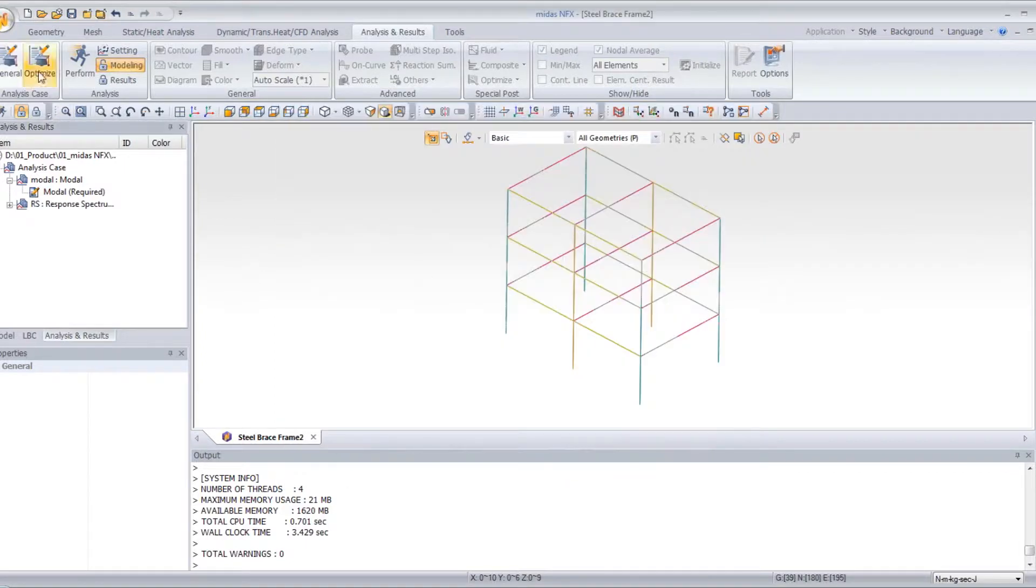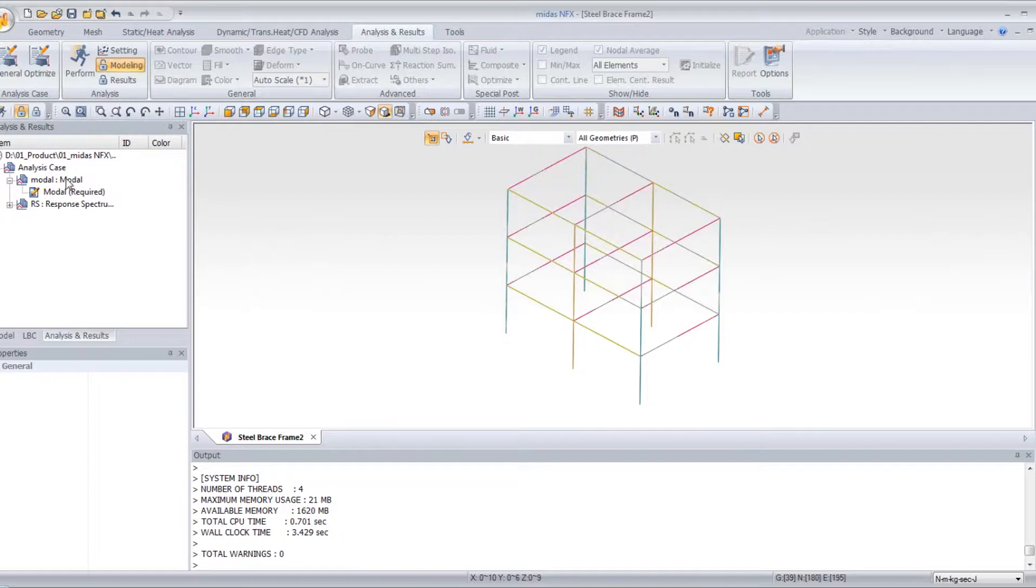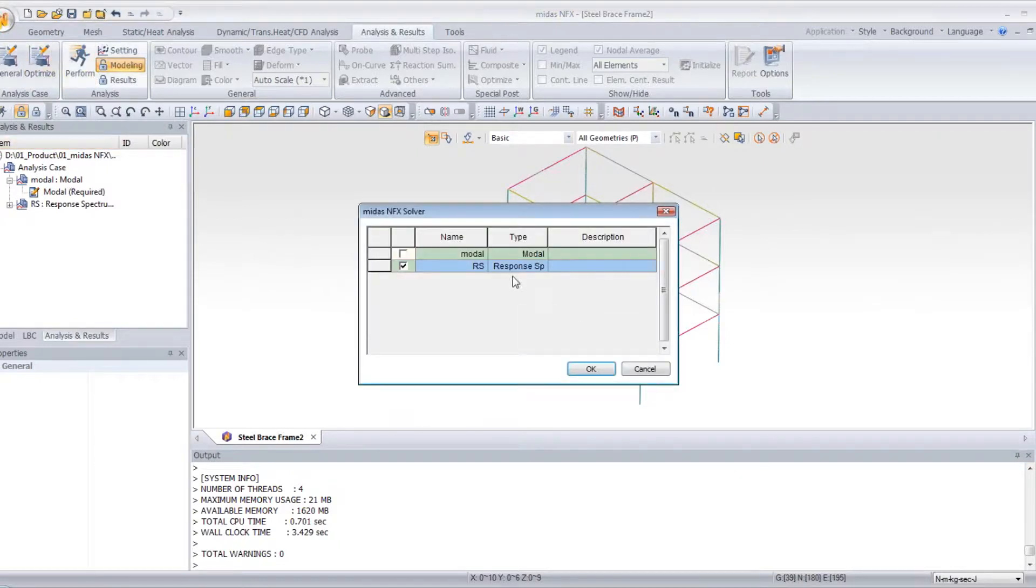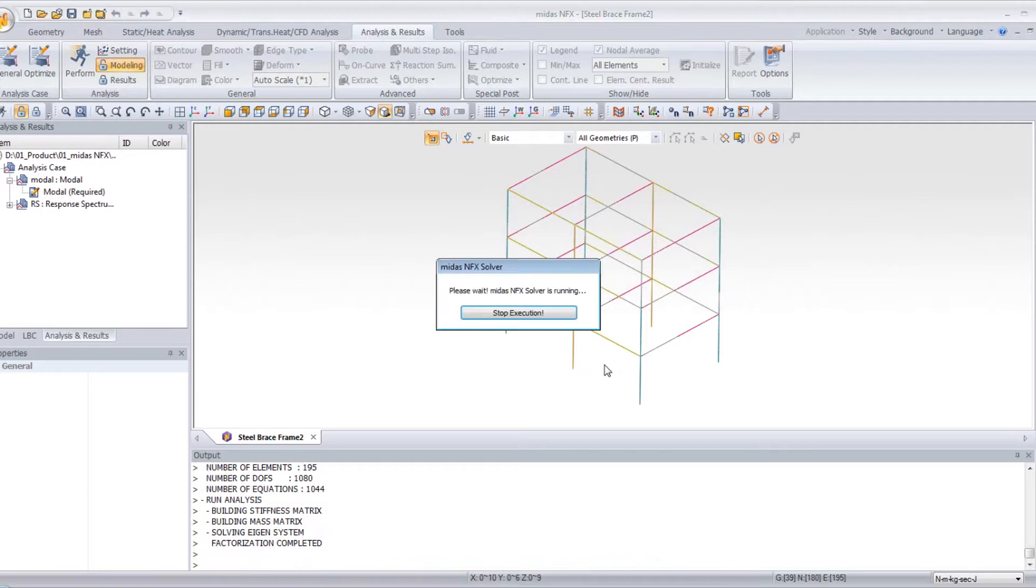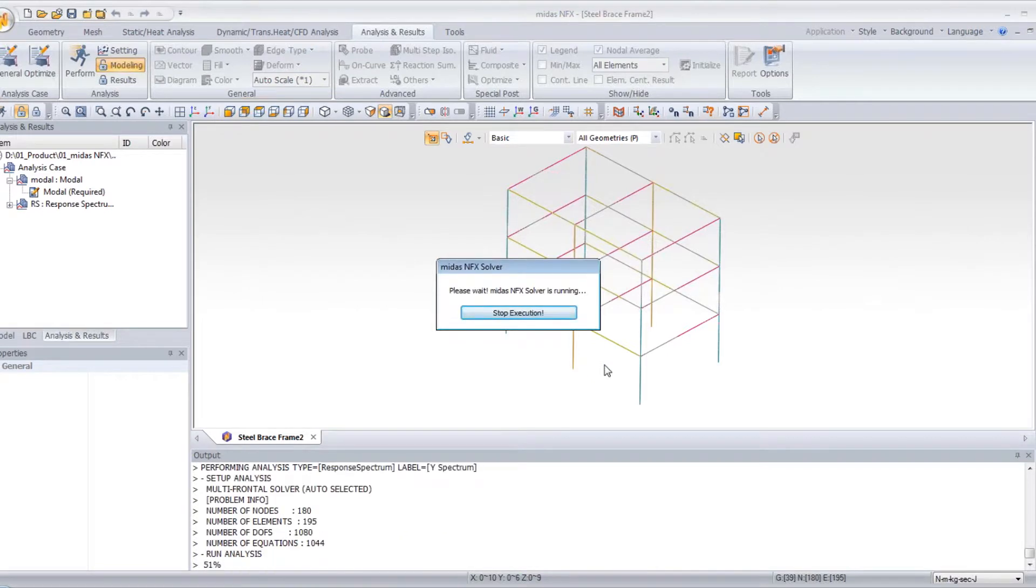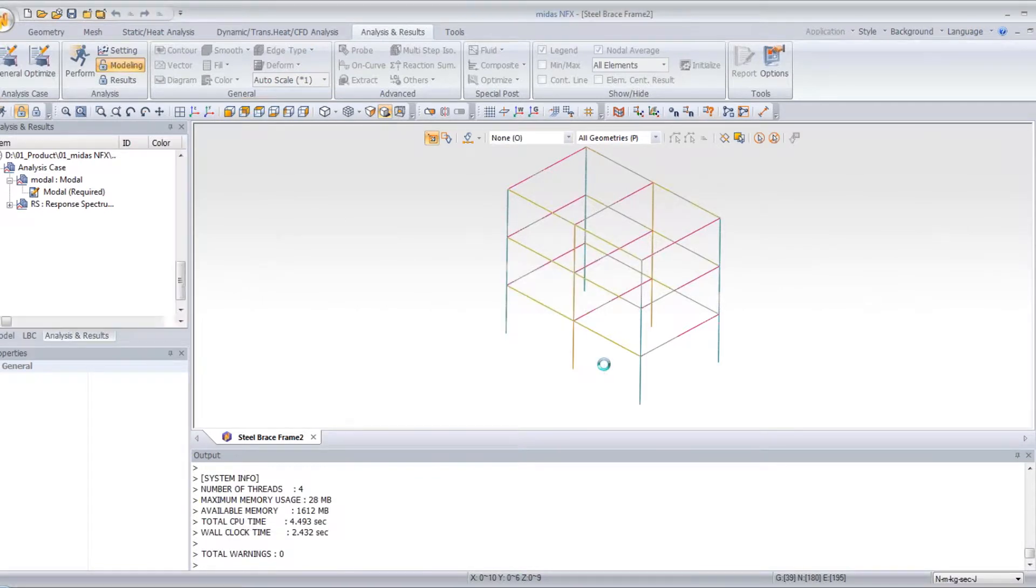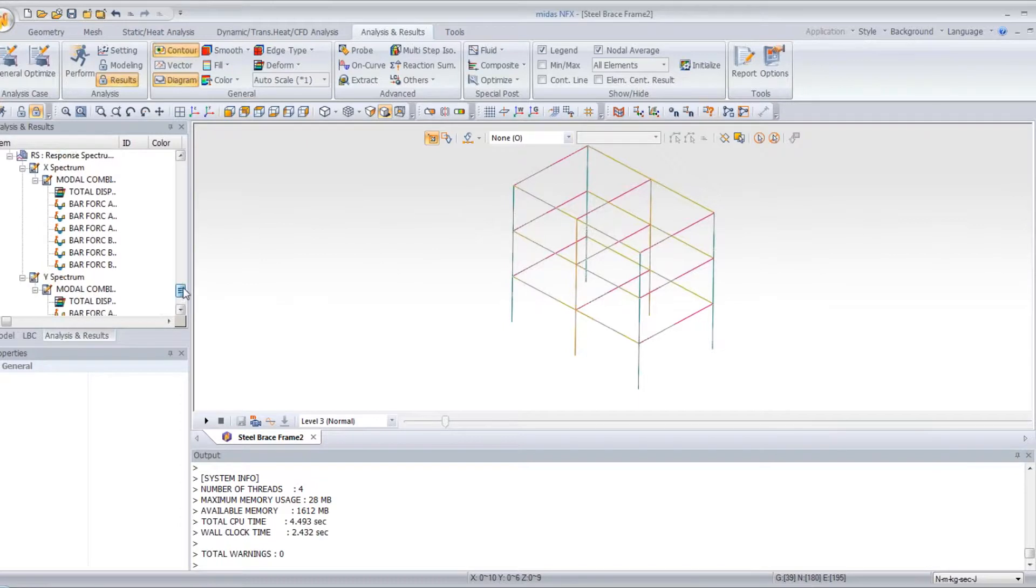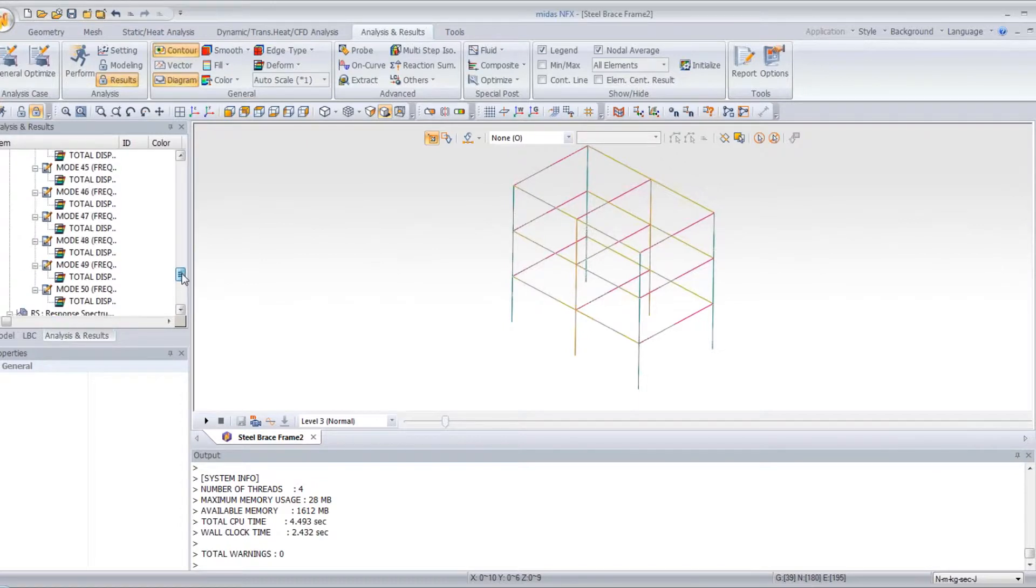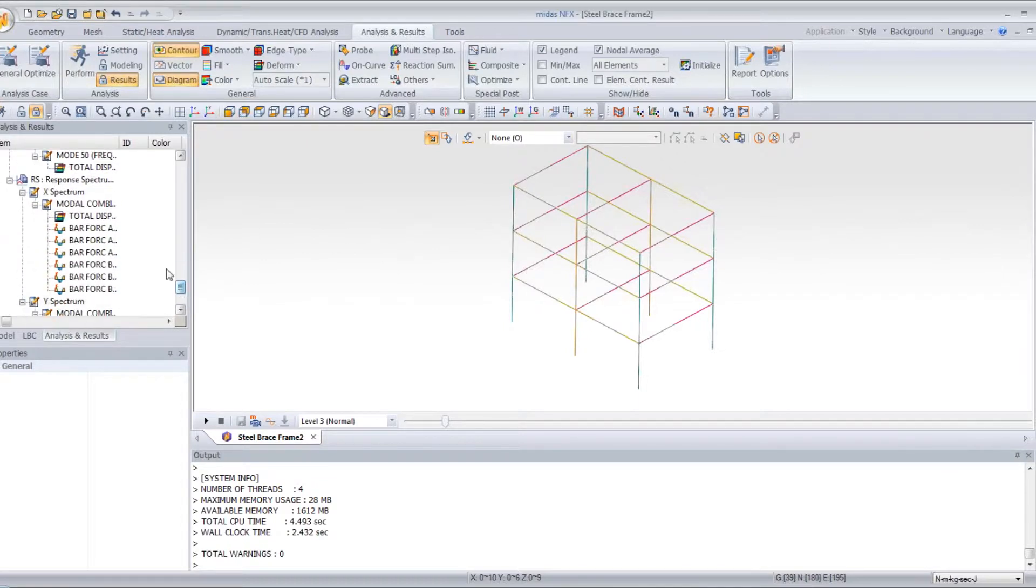Now you can run your analysis. So click on perform. OK. And you can view your response spectrum directly here.